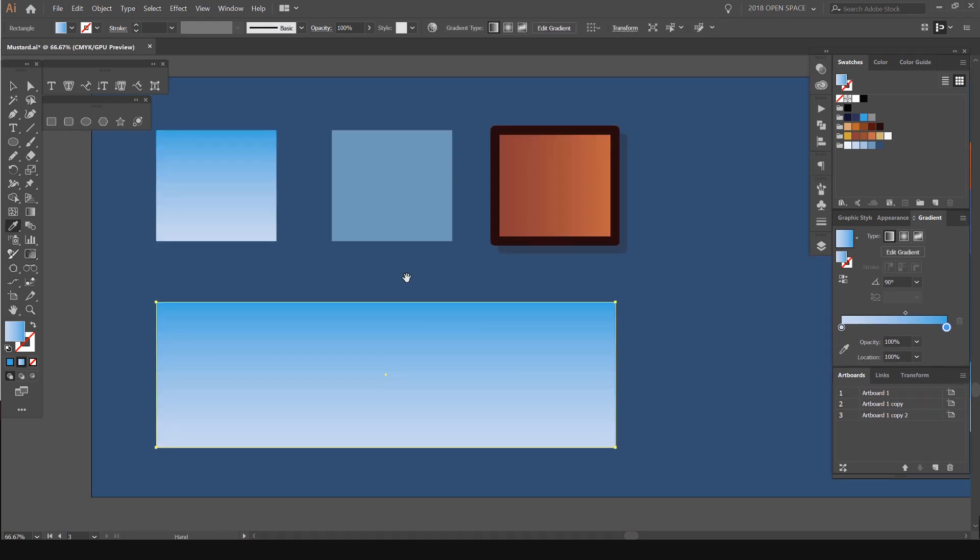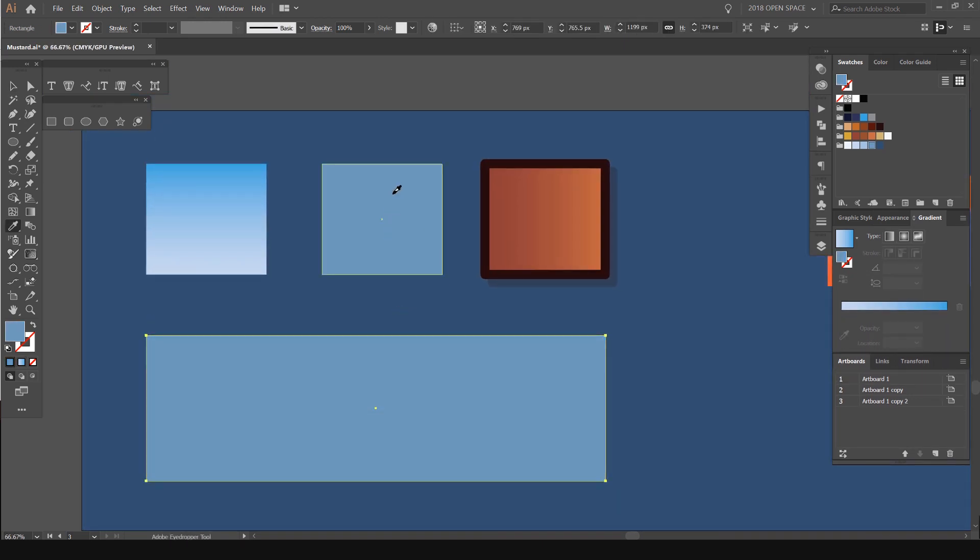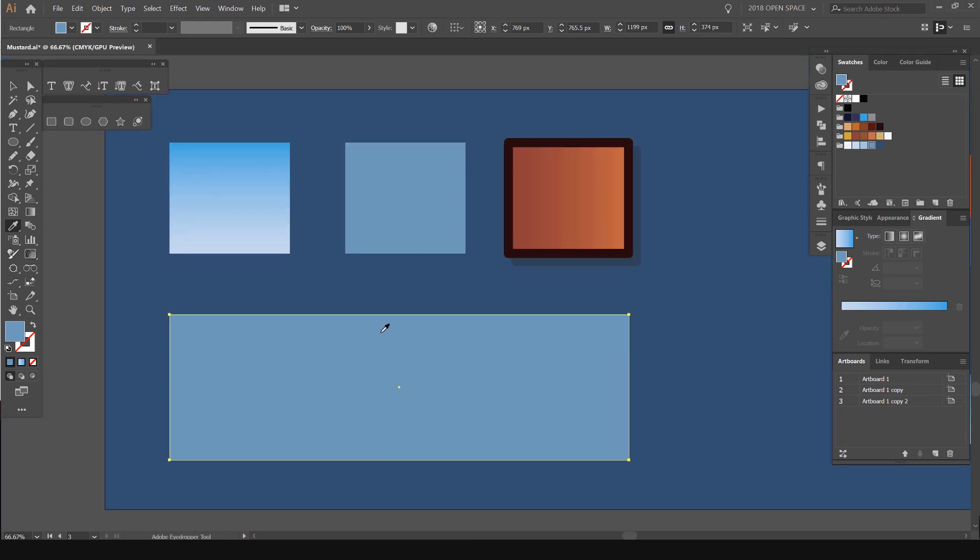I can also do the same for this one. Select it, it's going to add the flat color. I don't need to change anything because it doesn't have a gradient.